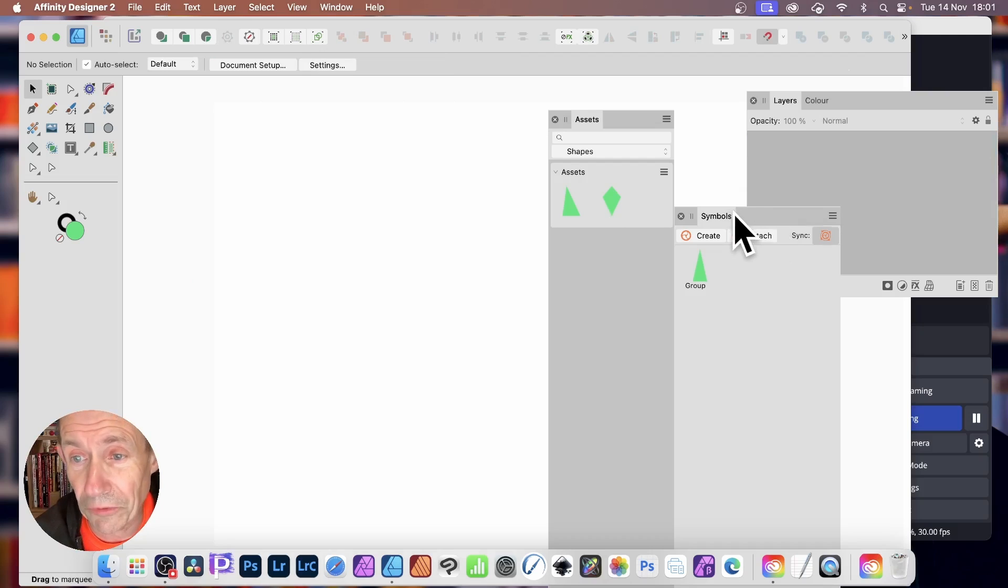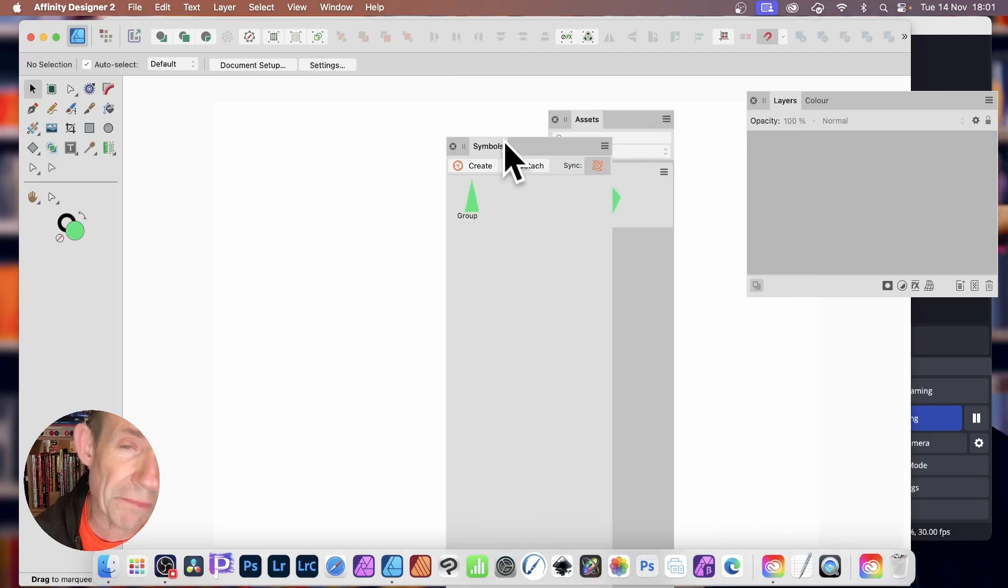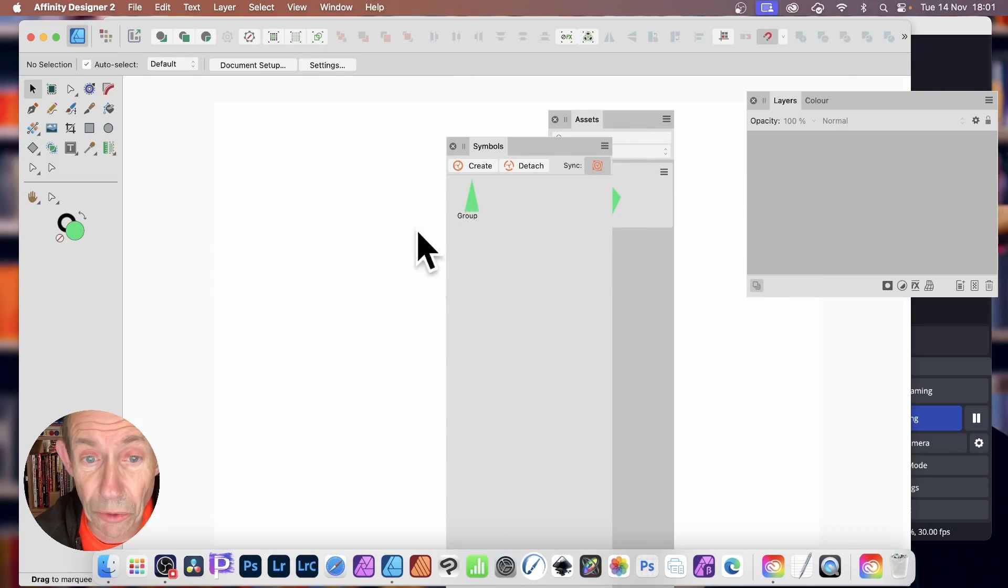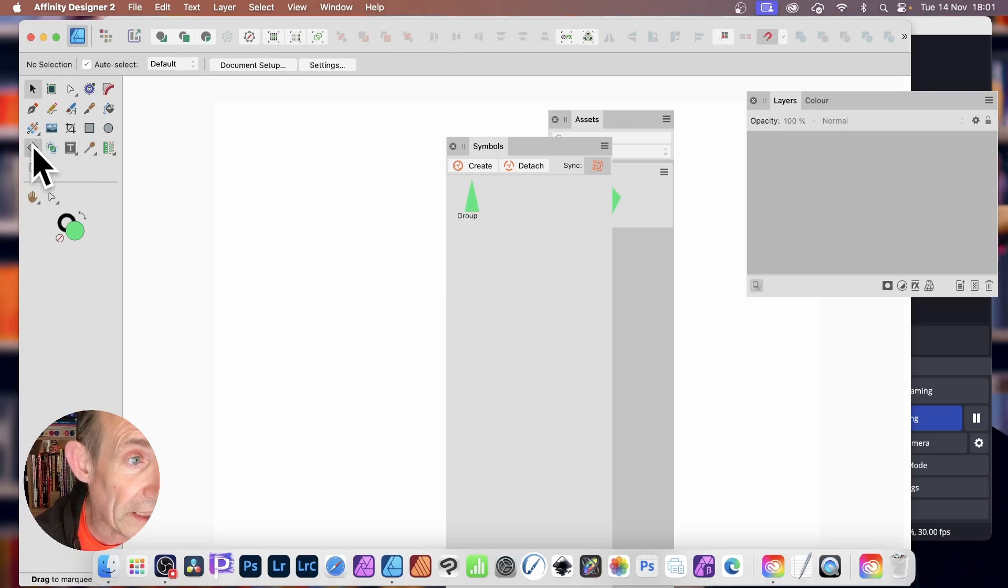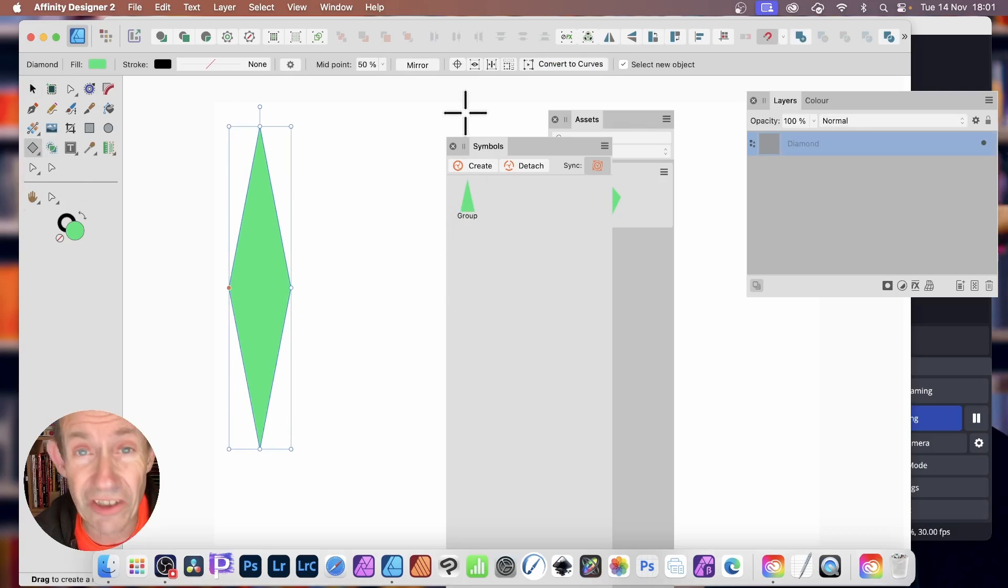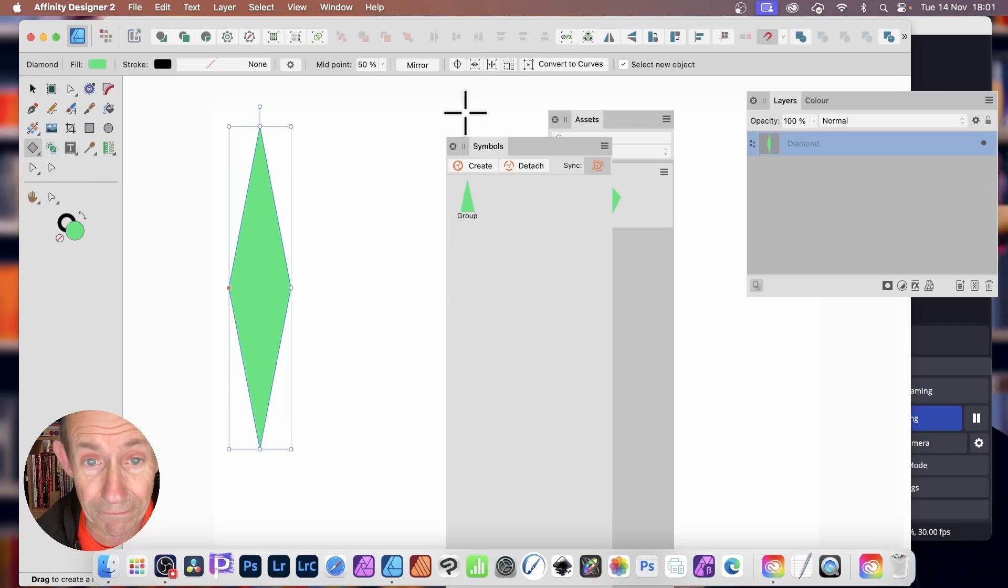You can also use Symbols. But the difference with Symbols being it's only for this document. So this will be stored here. If you go here and create a diamond, I'm just going to create a diamond shape, it could be again any other shape.